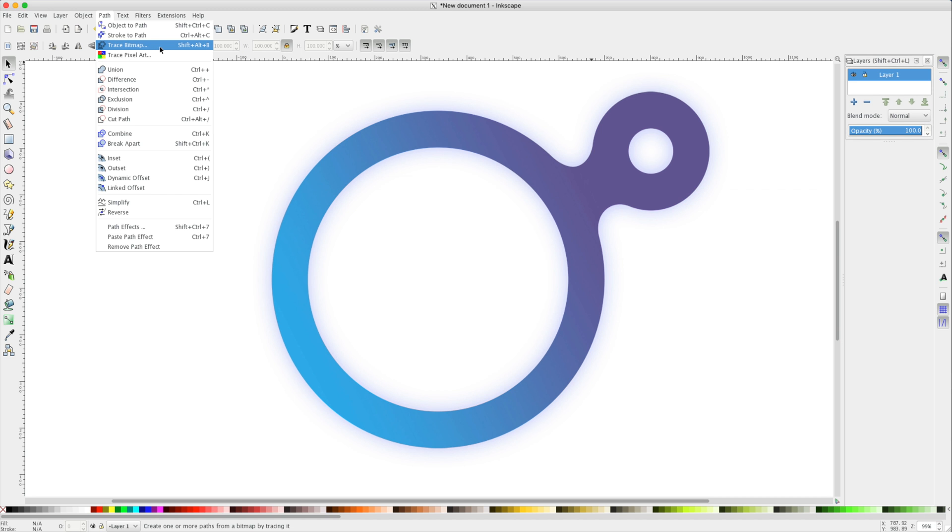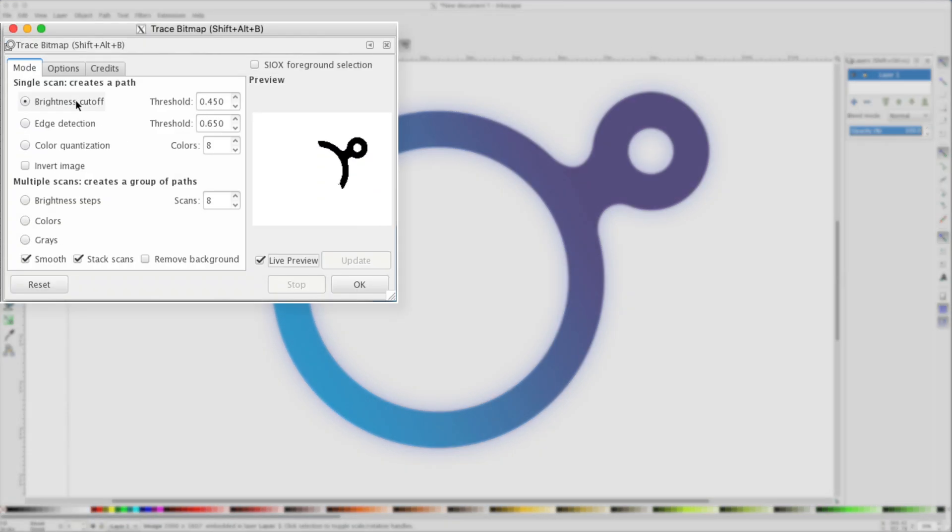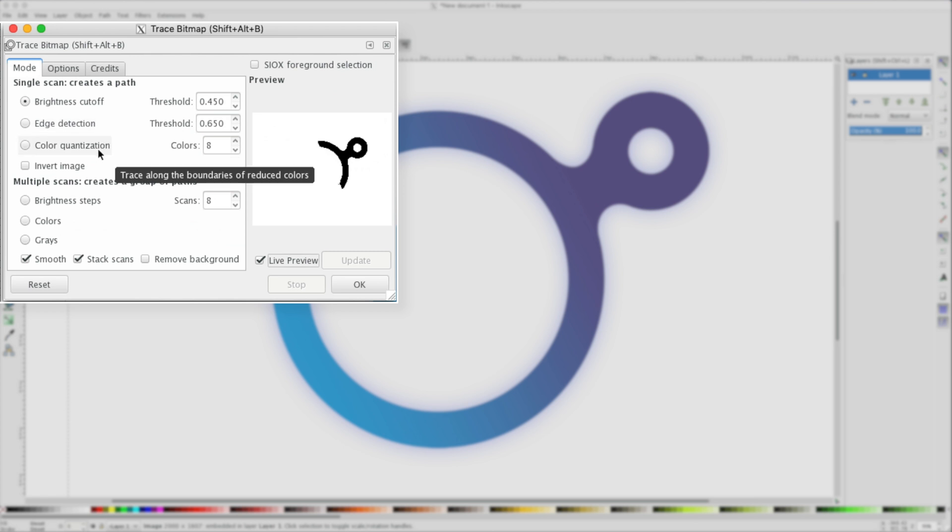To see our results as we're changing our parameters, I'll click Live Preview. We have three different parameters we can adjust to try and get a better path. Clicking Edge Detection will try to highlight the edges it can find.